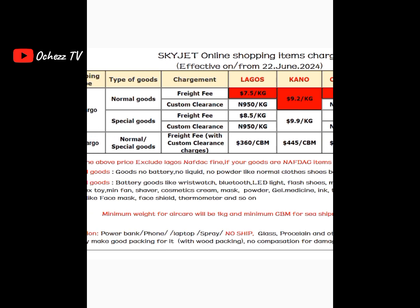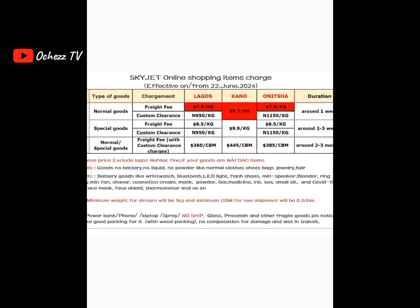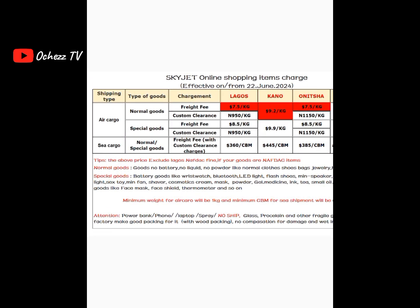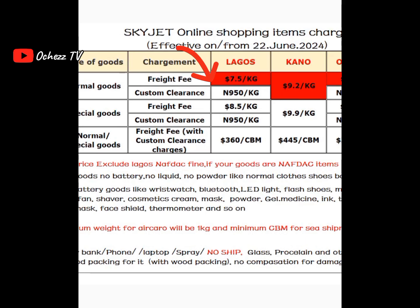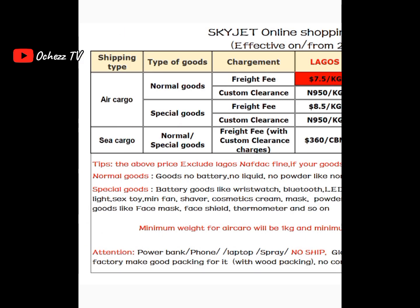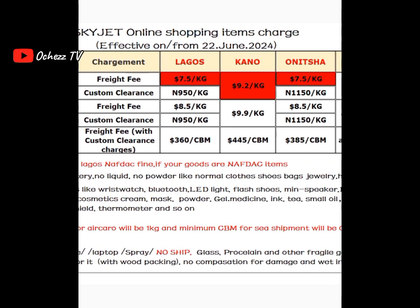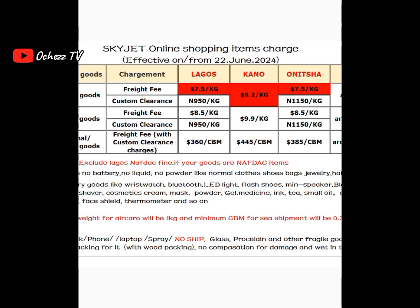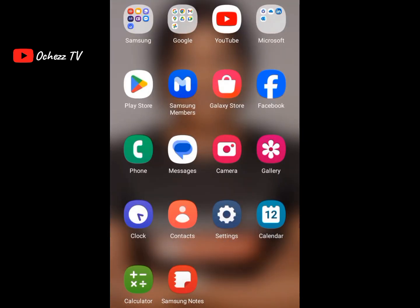This chart right here is Skyjet's online shopping items charge — I use Skyjet Logistics. You can get this chart on their website: just go there, register, and you will see the charges. Their freight fee is 7.5 dollars per kg, custom clearance is 950 naira, and freight fee for special goods is 8.5 dollars per kg. We are going to be using these variables to do the calculation.